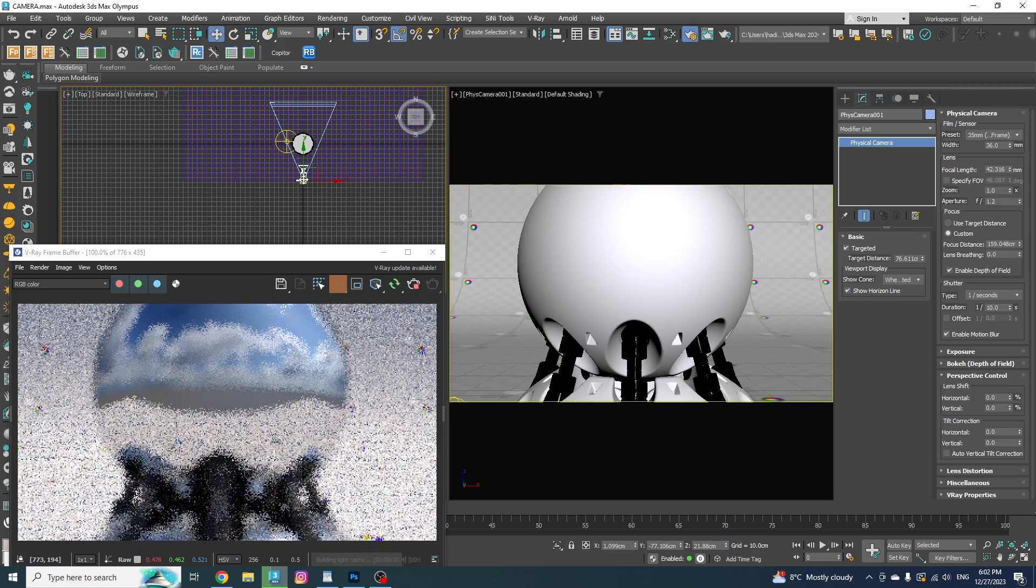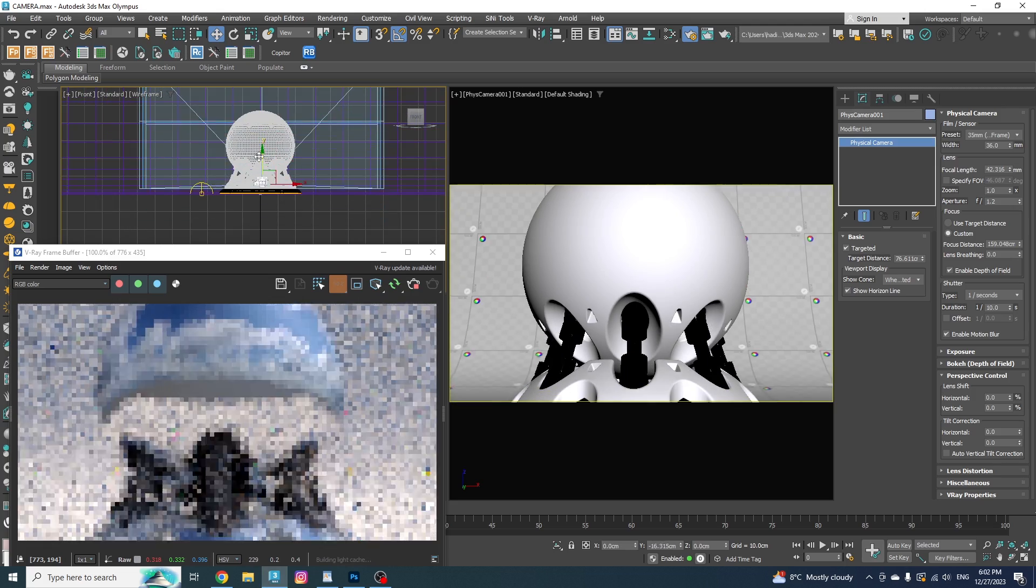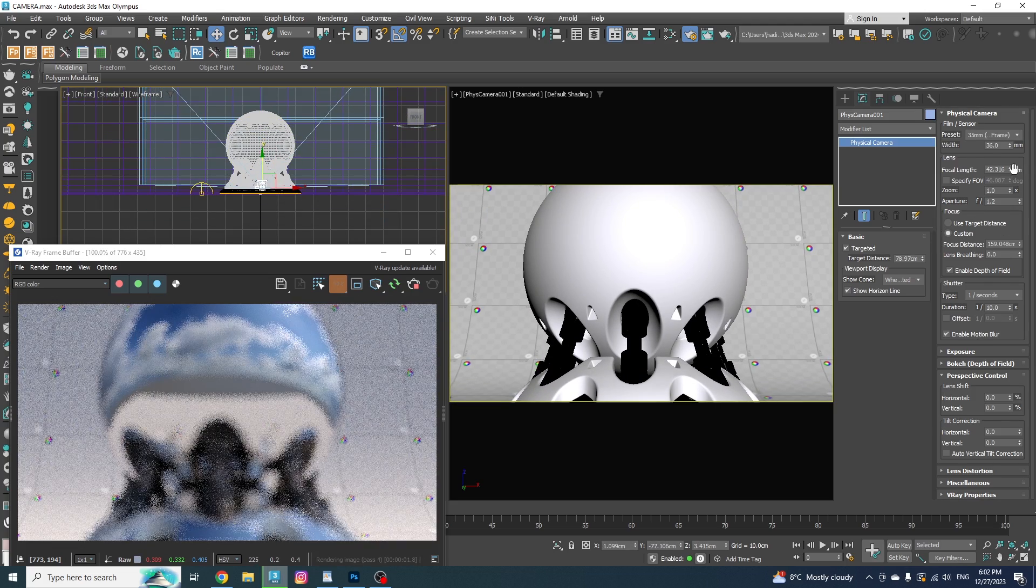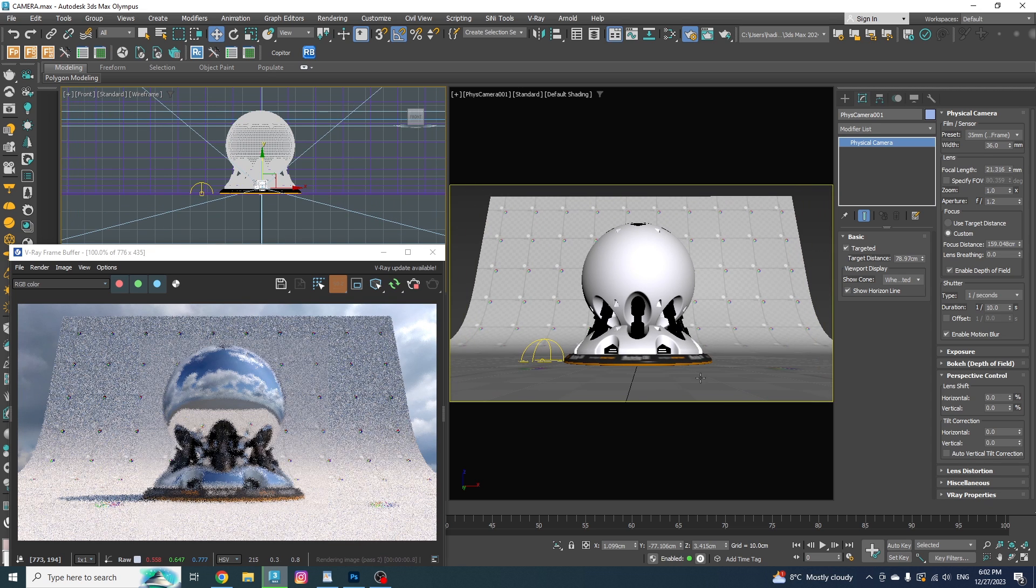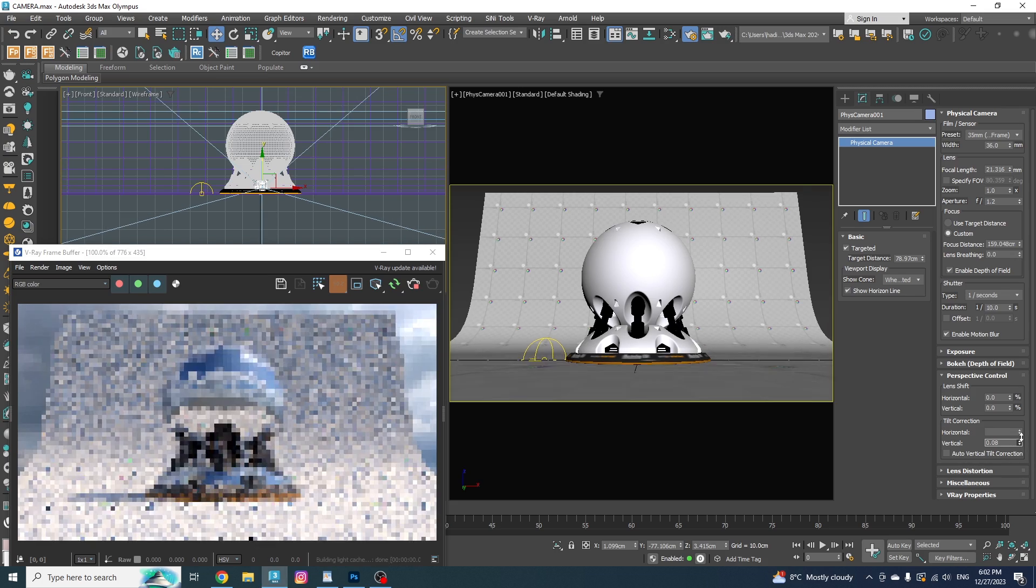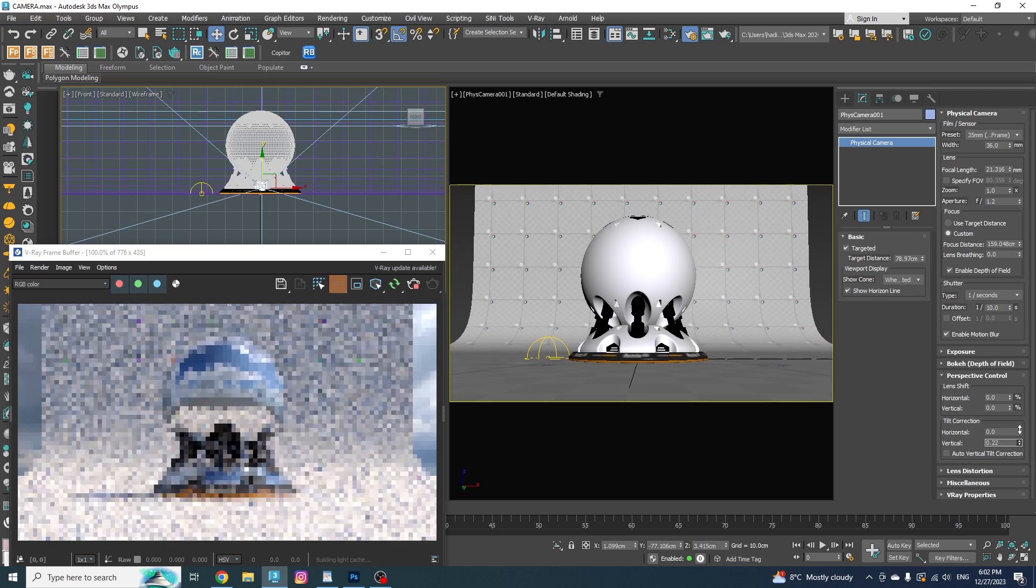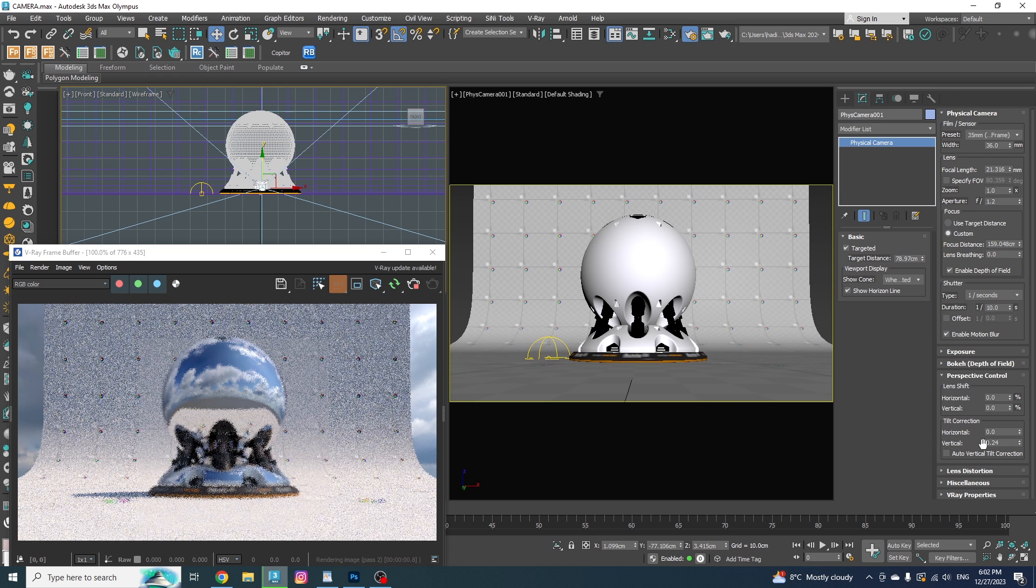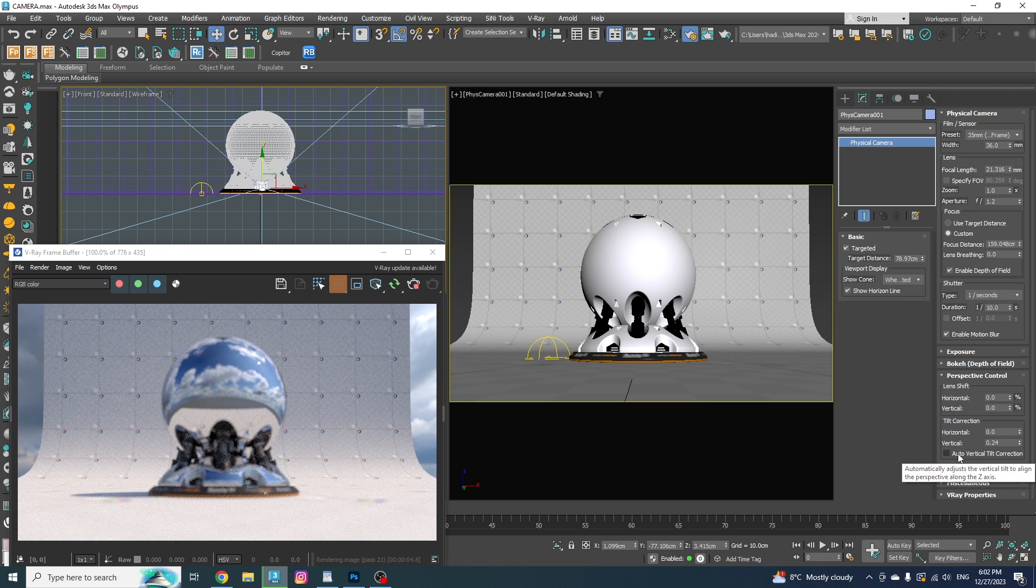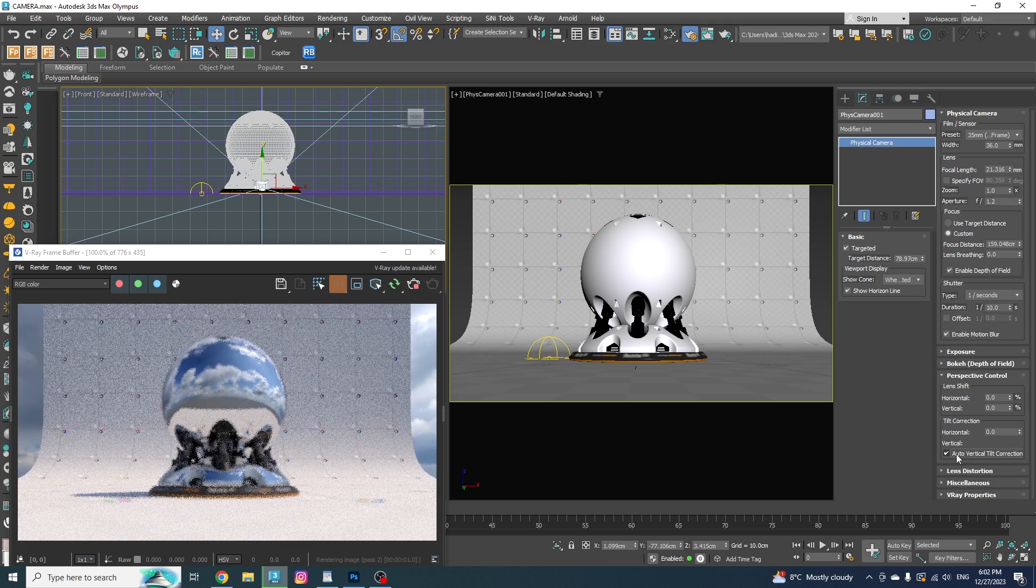We can do the same thing for the vertical lines as well, which is pretty common in architectural photography. If you look at some architectural photos, you will notice that all the vertical lines are completely vertical. I wouldn't say it's a must, but it's pretty common. So if I go higher with the number here, the vertical lines are getting straighter and more perpendicular to the ground, but the easier way is to just enable the auto-vertical tilt correction.